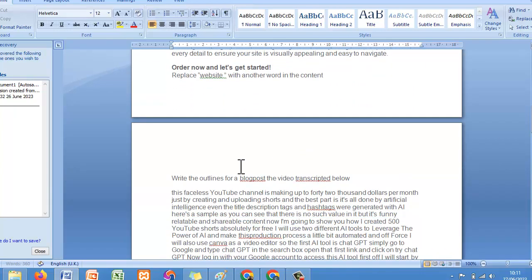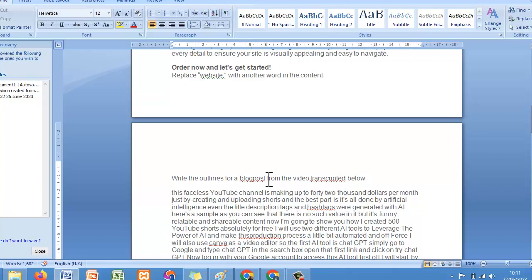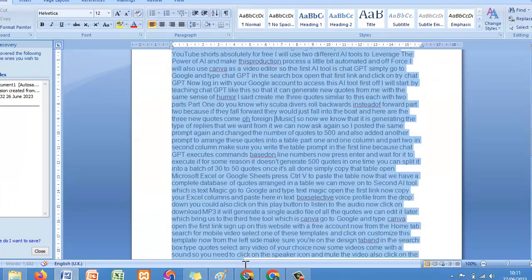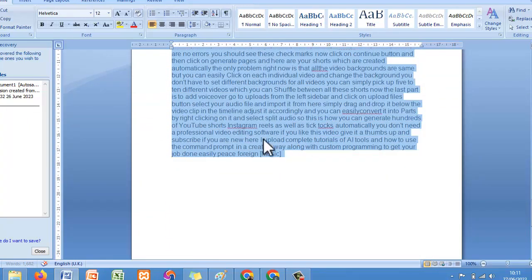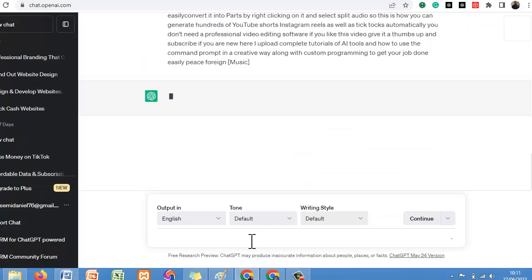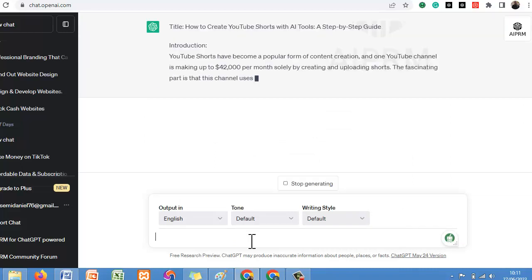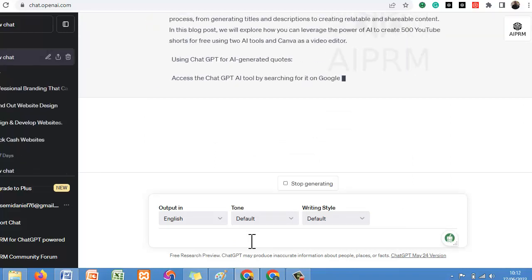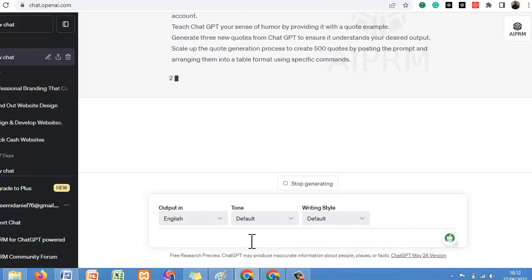You copy the transcript and combine it with this prompt: 'Write the outlines for a blog post from the video transcript below.' So you are telling ChatGPT to give you blog post outlines from the video transcript. Copy both the prompt and the transcript, go to ChatGPT, paste it, and click Enter. Now let's see what ChatGPT is going to do for us — it is writing the outlines.